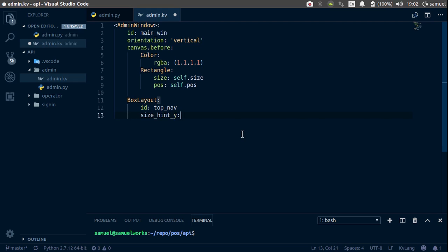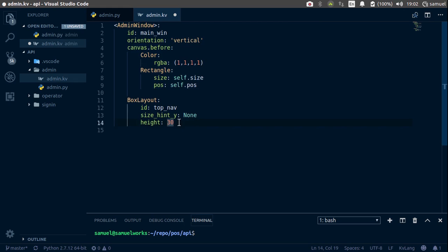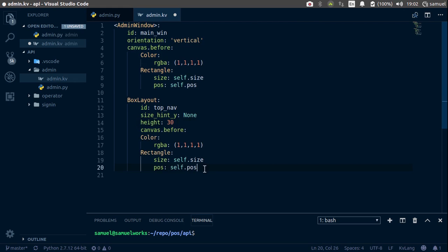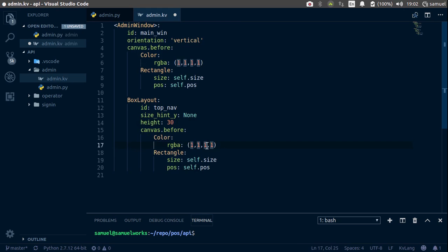y to be none, the height to be 30. I think 30 worked great. Now let's change the background. So copy this, paste it down here. And we also want to make sure we are indenting correctly. Change this to teal.